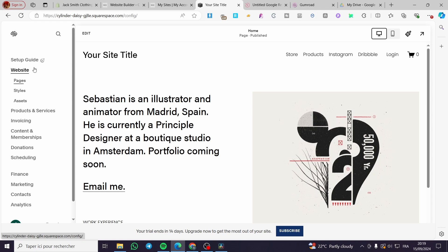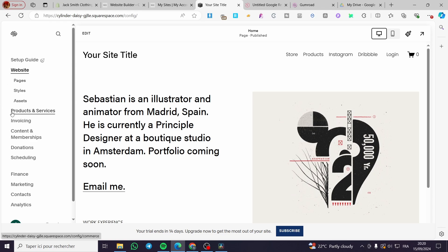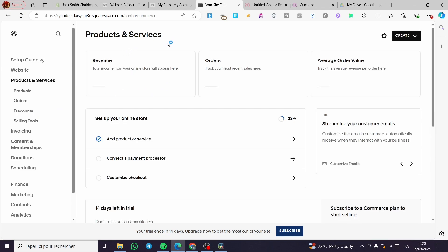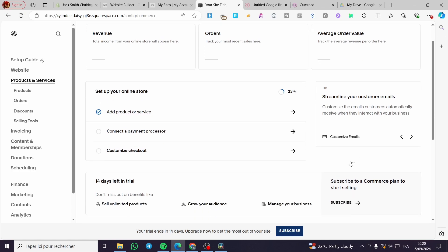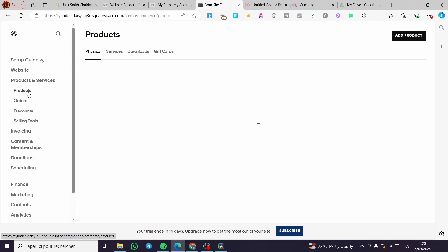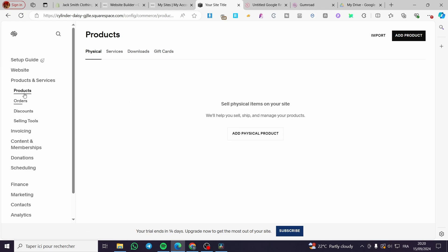To add the e-commerce feature, we have the store option. To install it, go to the left side menu and select 'Products and Services.' Click on it, and now you'll see a dashboard. This dashboard will help you create the store on your website. Here we can see products, orders, discounts, selling tools, and more.